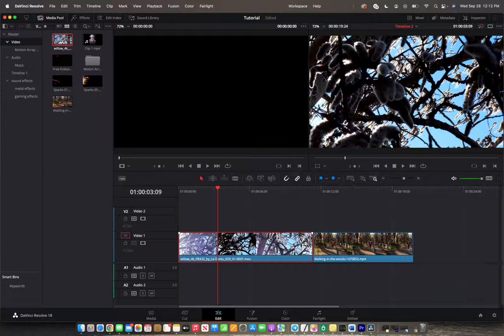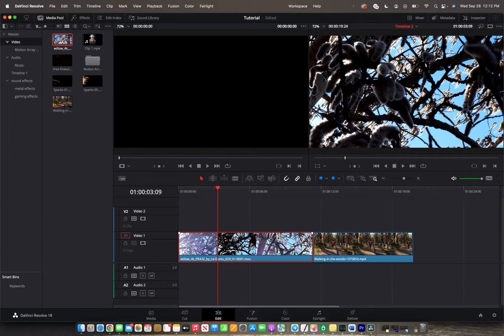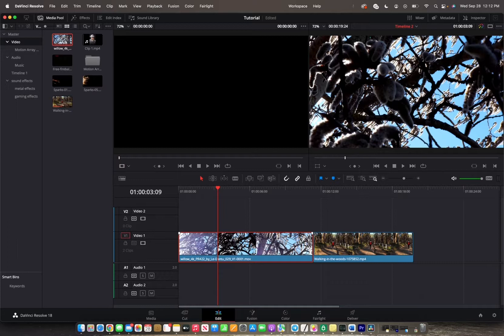Welcome back to 8482 Media. Today I have a quick one for you guys on how to utilize the J, K, and L keys so that you can play your clips forward, backwards, and pause them as you'd like.